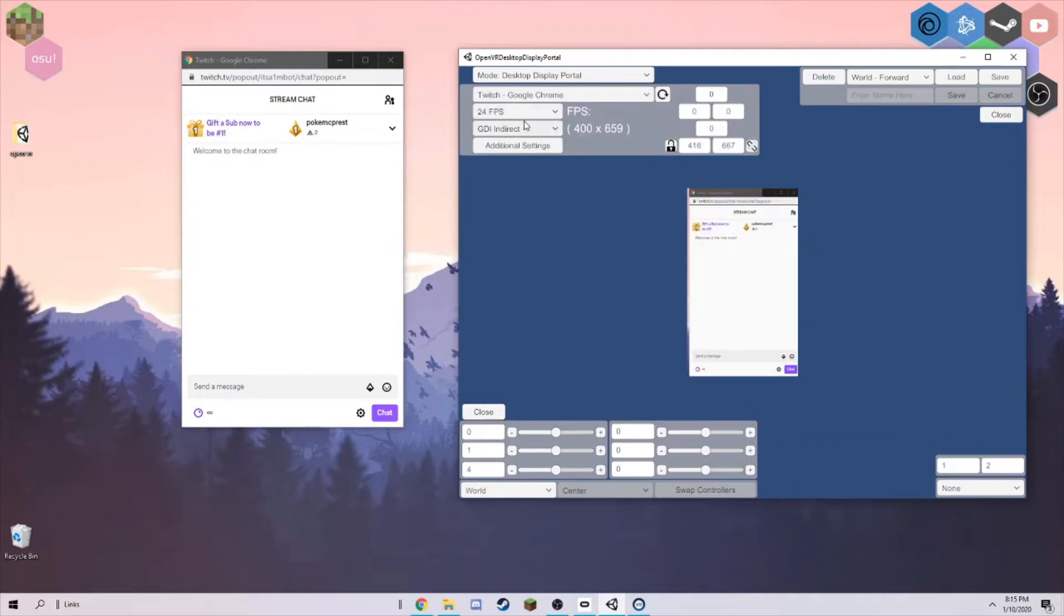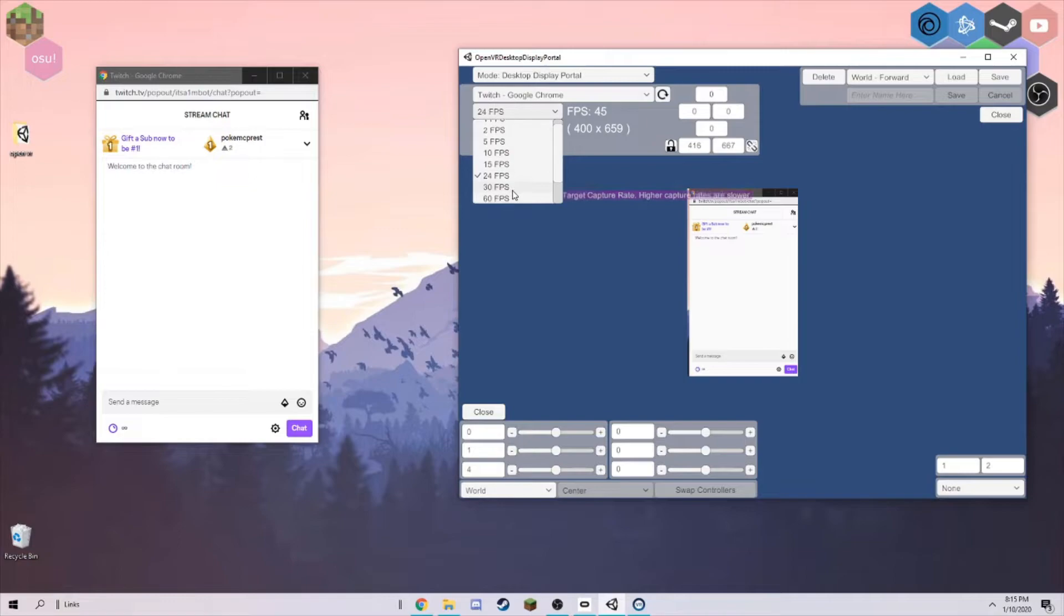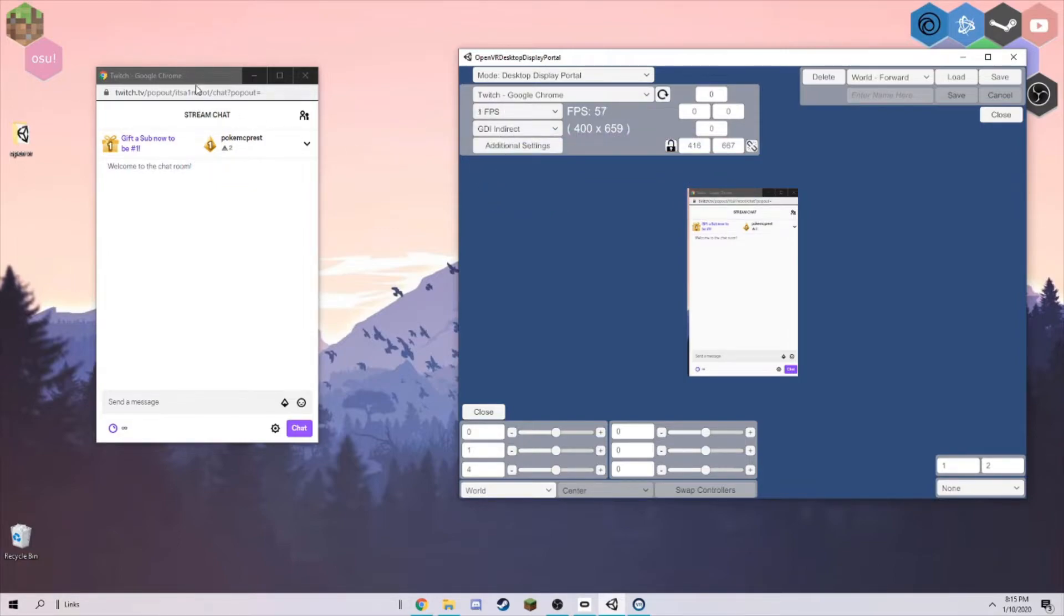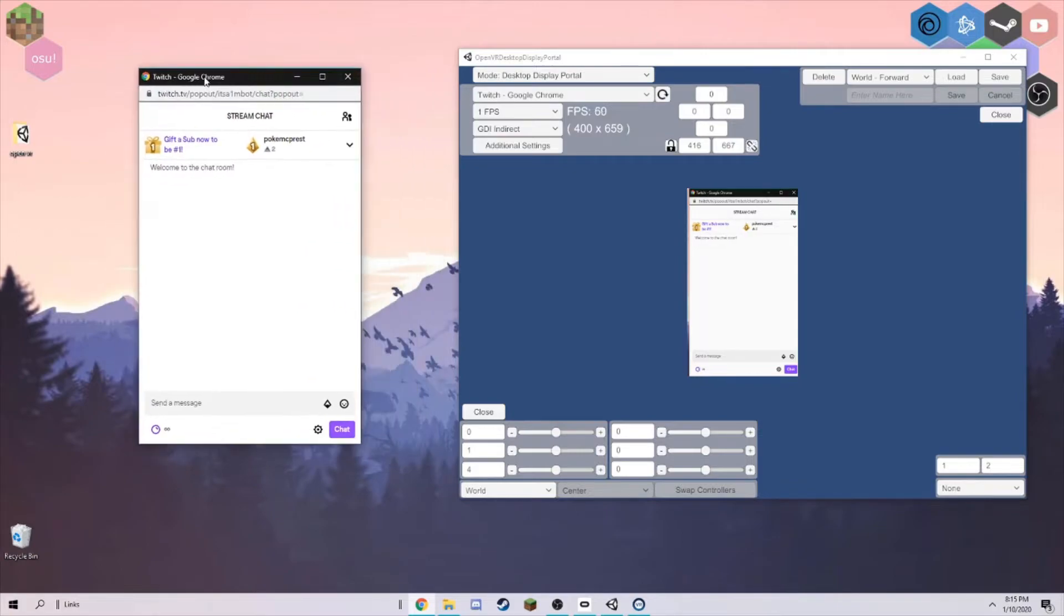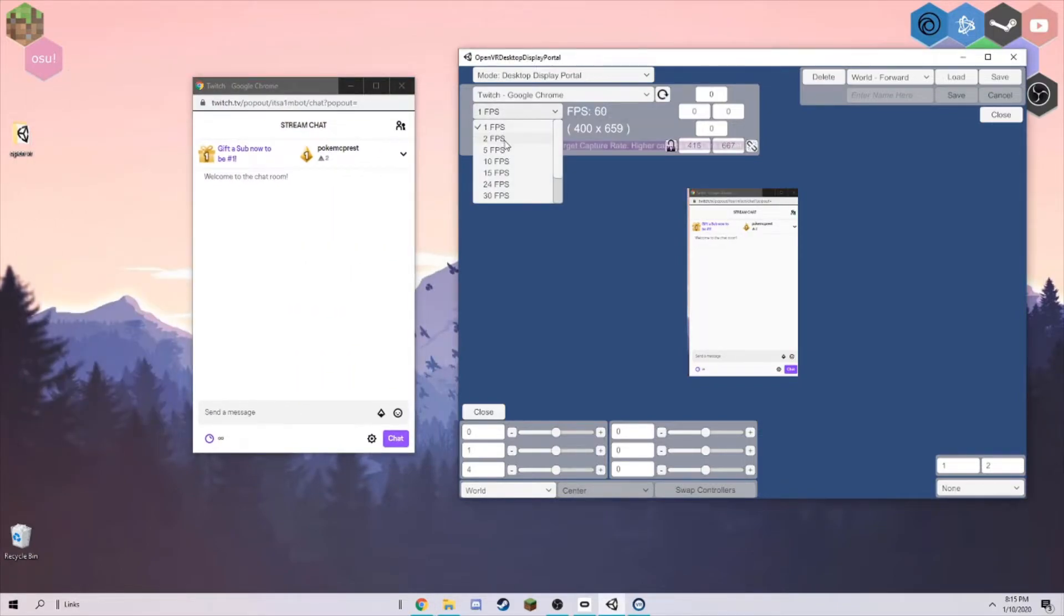Click right here, Twitch Google Chrome. Change it to GDI Indirect or else it won't work. It would keep your frames low. You can honestly put it at 1 FPS because you don't need that. It's just going to be your Twitch chat, unless you have a really fast Twitch chat.